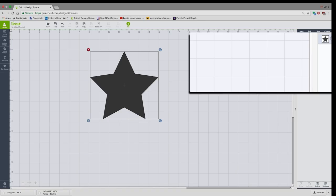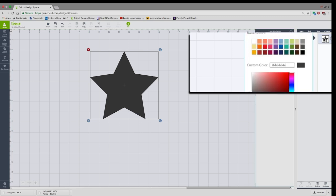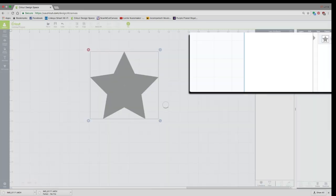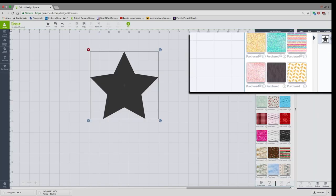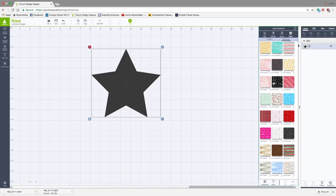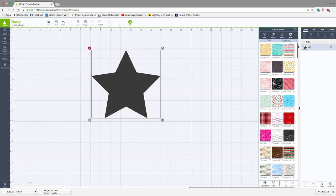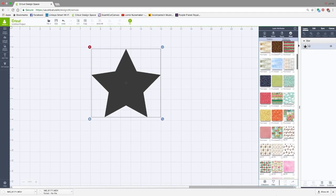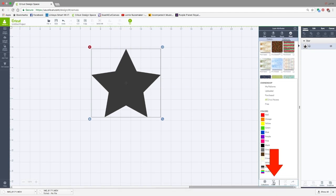We're going to click on the star in the Edit panel and change this to Print. Then we're going to choose this option right here called Patterns, right below the Print button. Here you're going to see all the patterns that are in Design Space. But we're going to go down here and click Filter. I'm going to click on My Patterns.